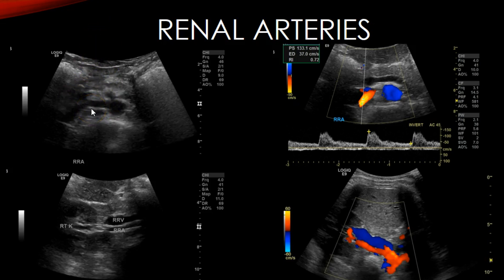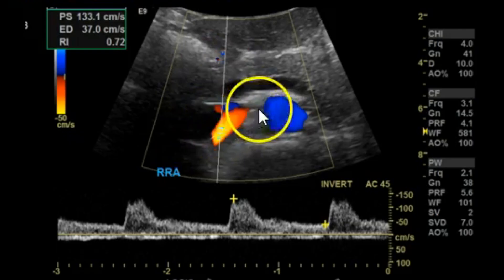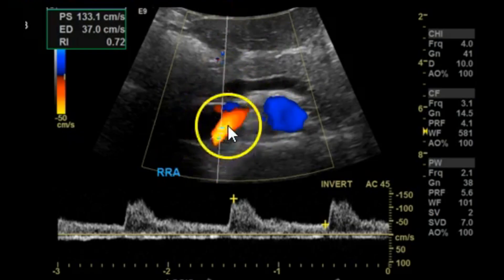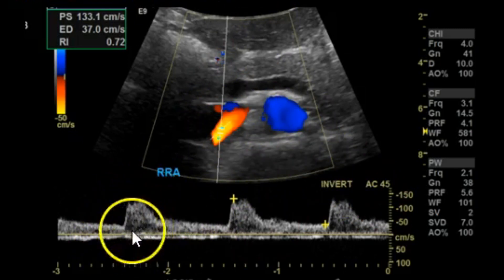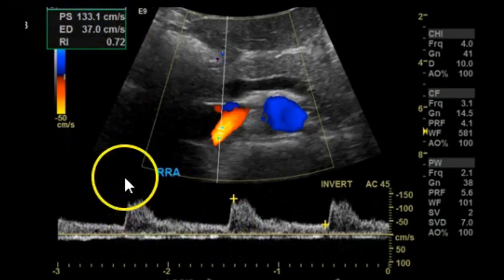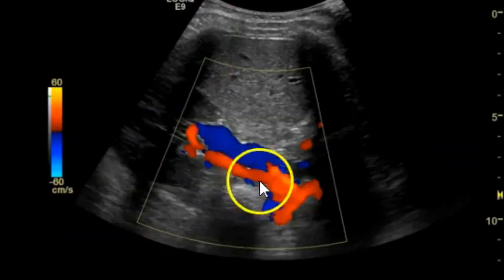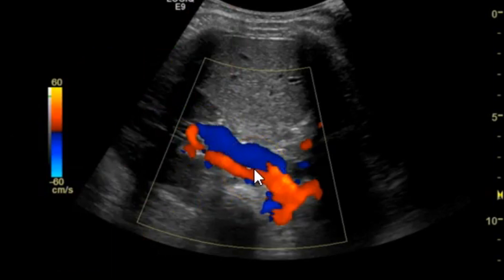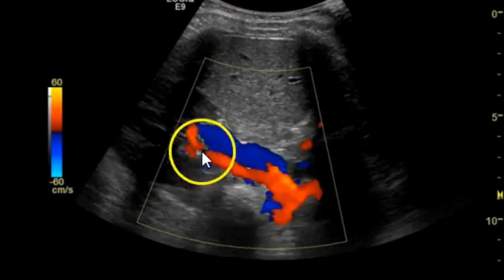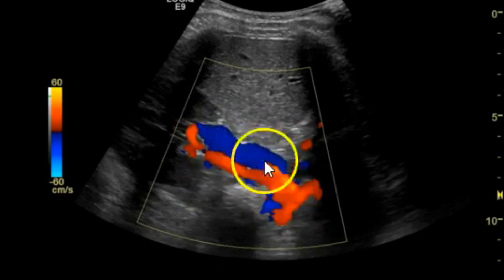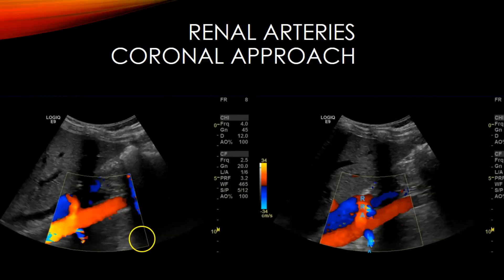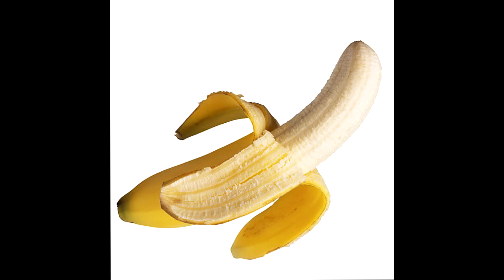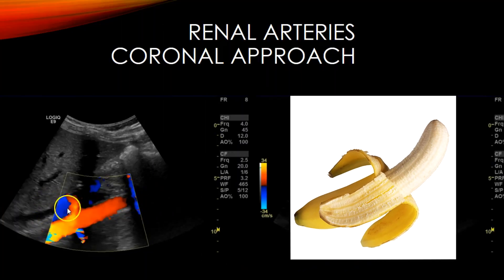When scanning anteriorly, angle your transducer to get an appropriate Doppler angle — at 90 degrees to the beam you'll get no signal. At approximately 45 degrees you get a nice clean spectral waveform with a sharp upstroke at 133 centimeters per second. Angling more to the left, you can see the artery and vein in longitudinal, and then at the hilum you have the right renal vein and right renal artery.